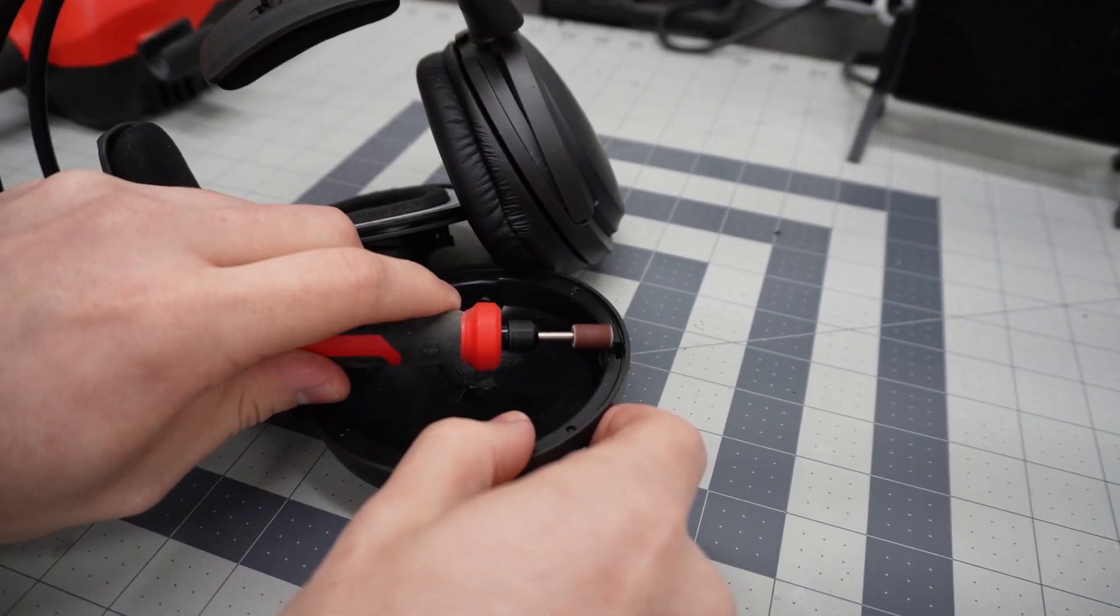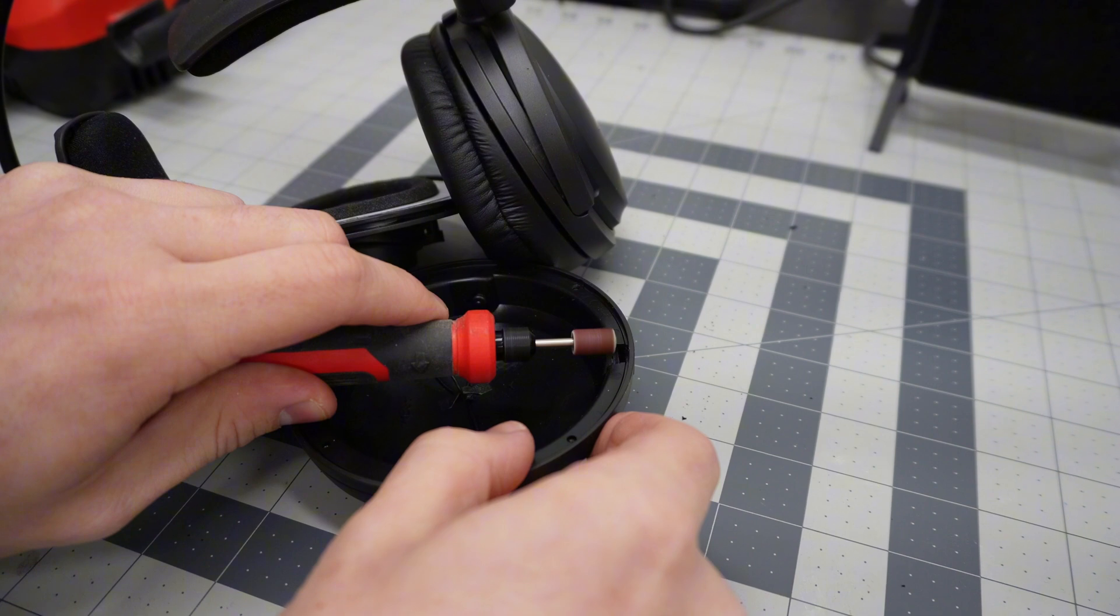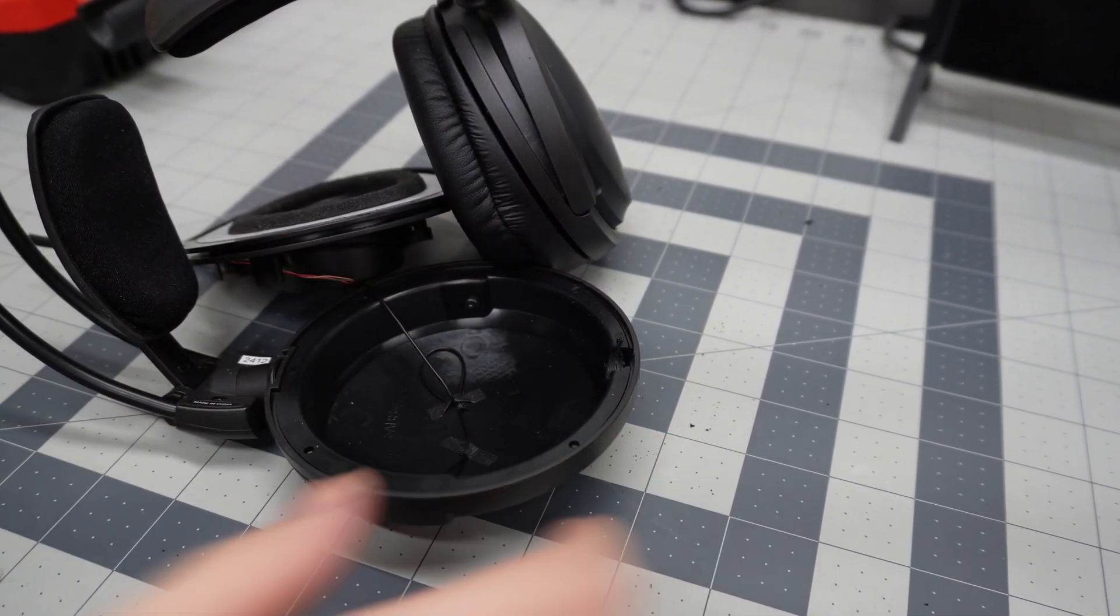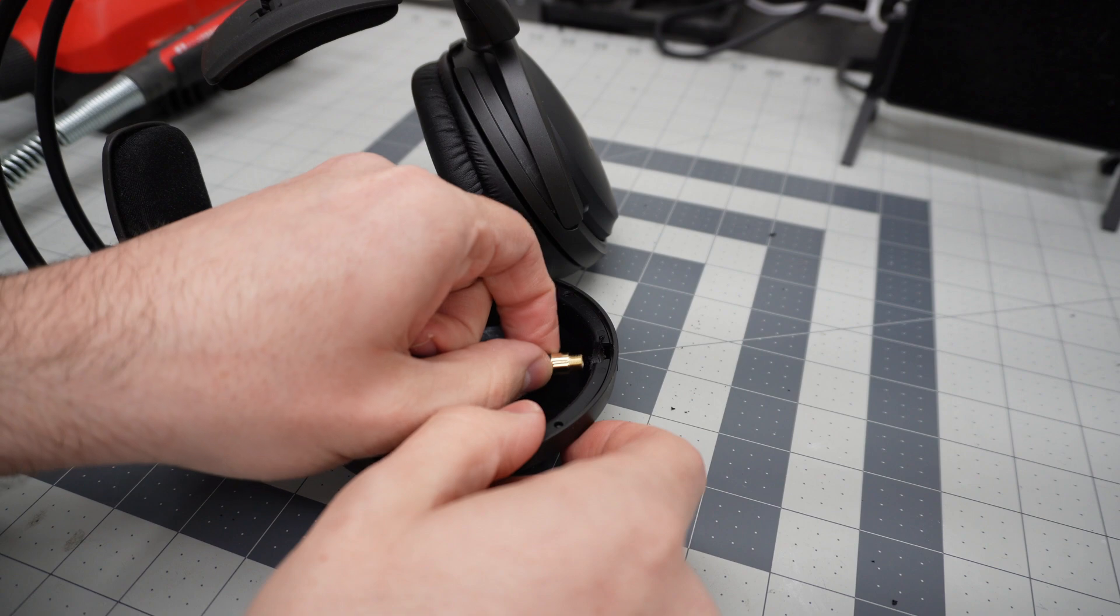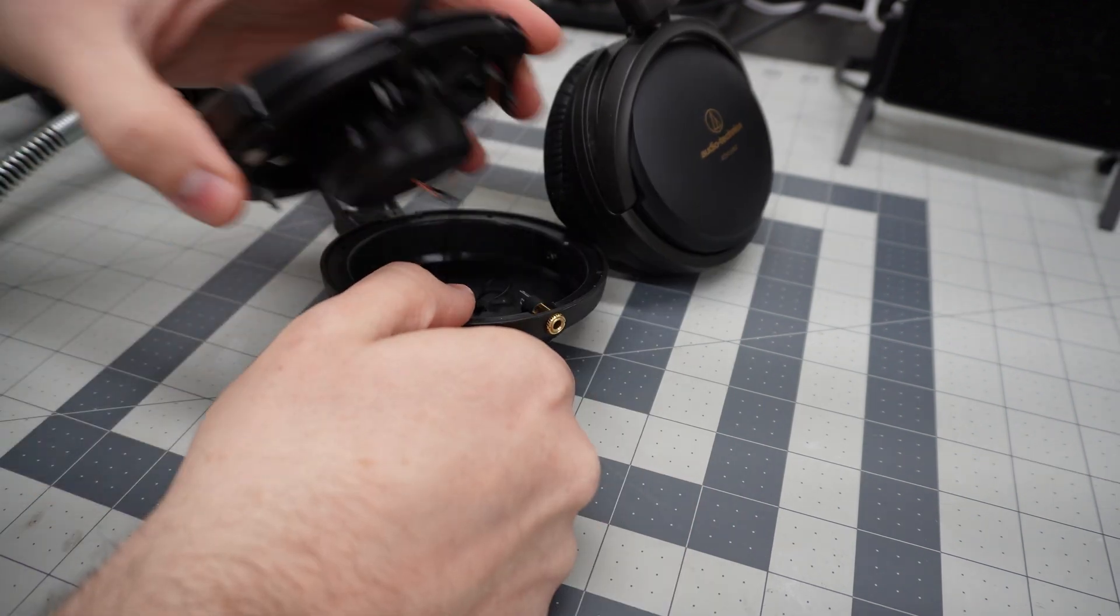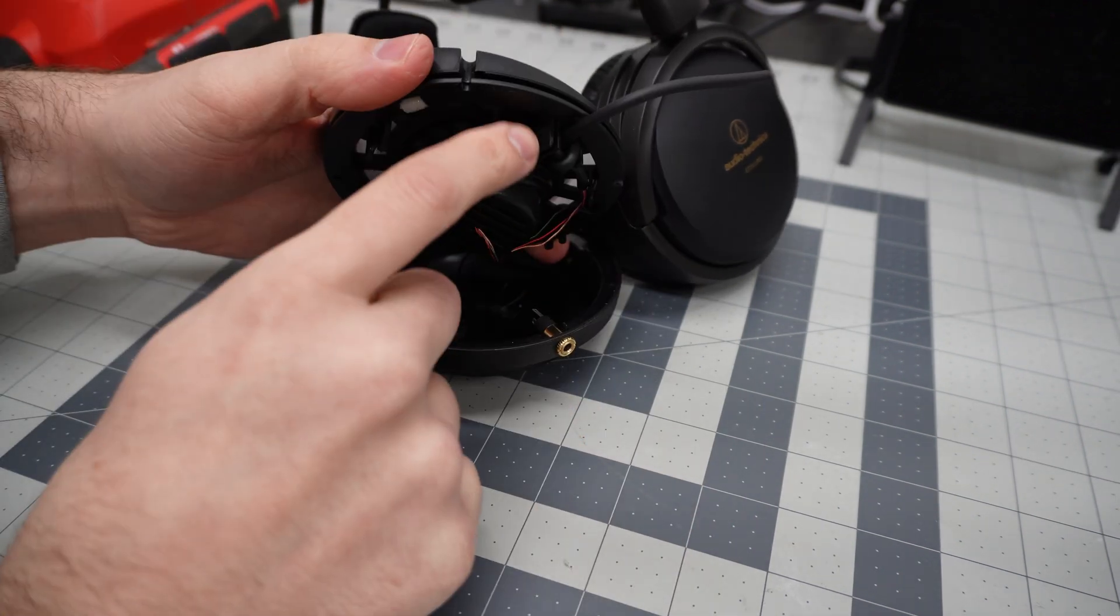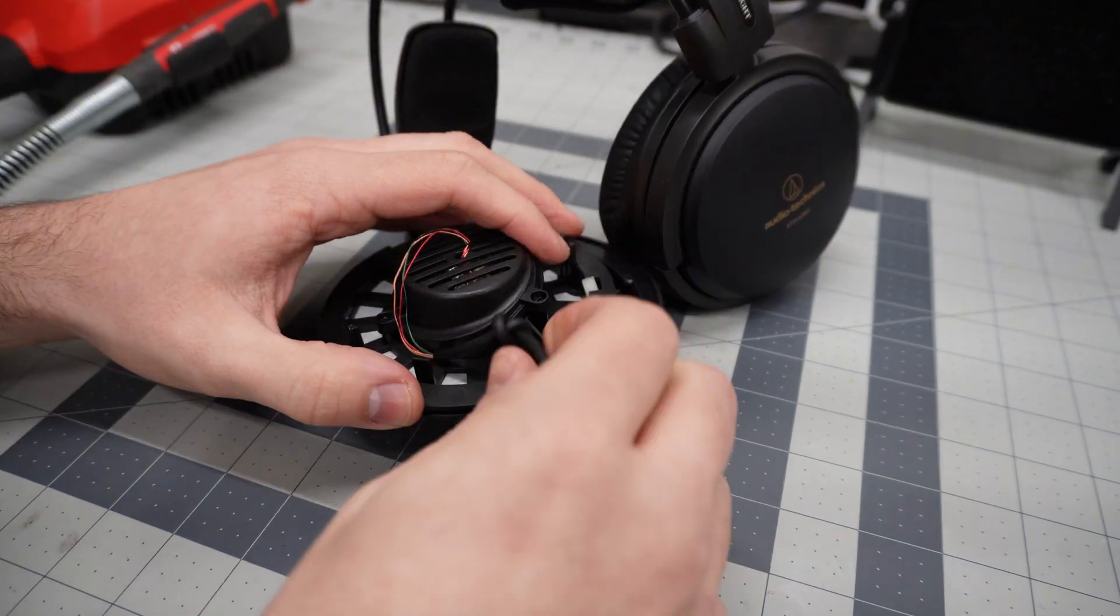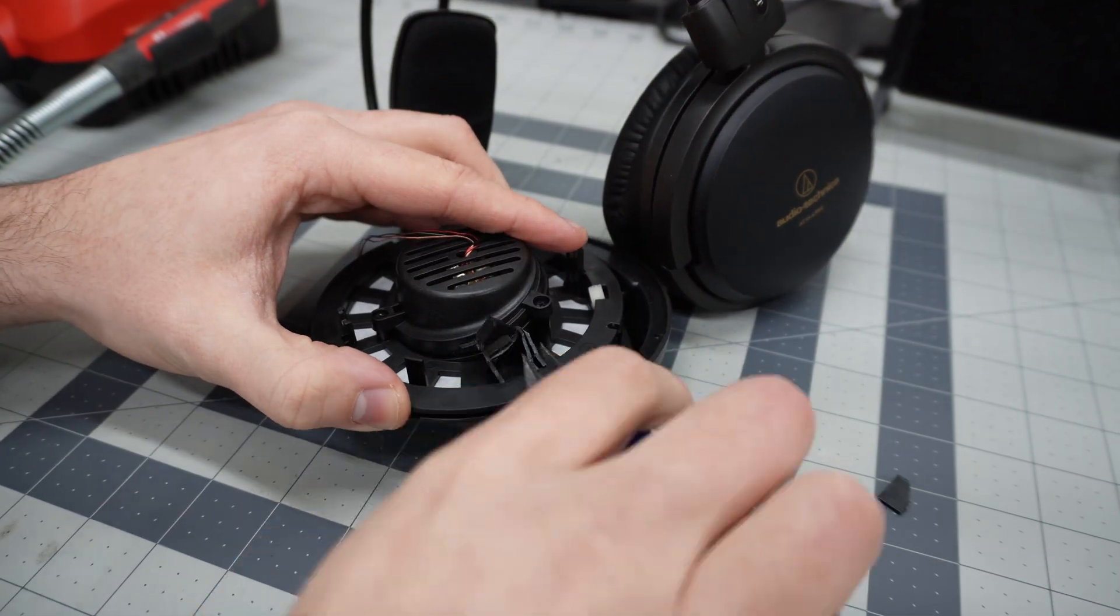I had to be super careful here because the part that I'm sanding down is really thin and could easily blow through to the other side, completely ruining my headphones. Once I was happy with the fitment of the jack, I had to turn my attention to the enclosure because the channel that holds the cable in place is interfering with the fitment. Nothing a simple pair of flush cutters can't solve.